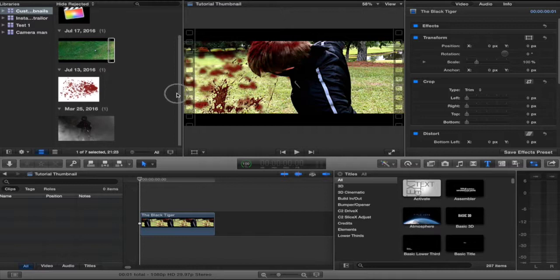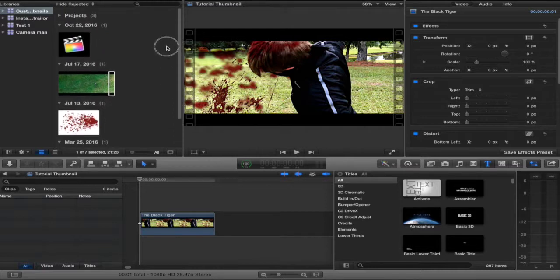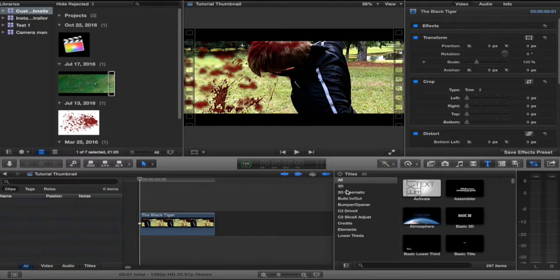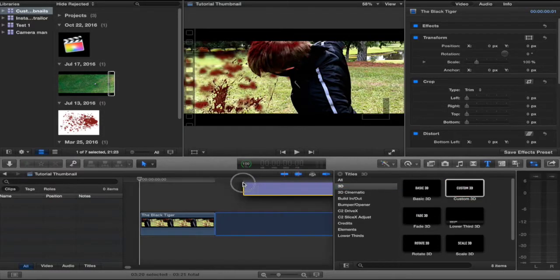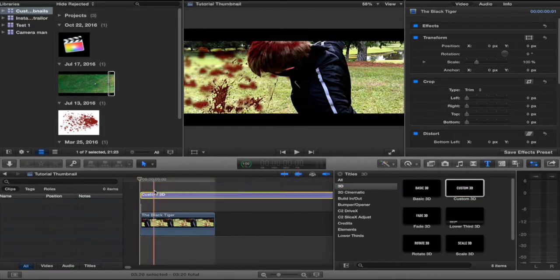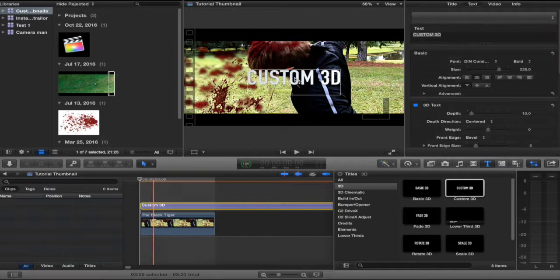Then what I did is I looked around and I said, you know what, I'm going to add a title. So let's go to 3D, custom 3D, right there.